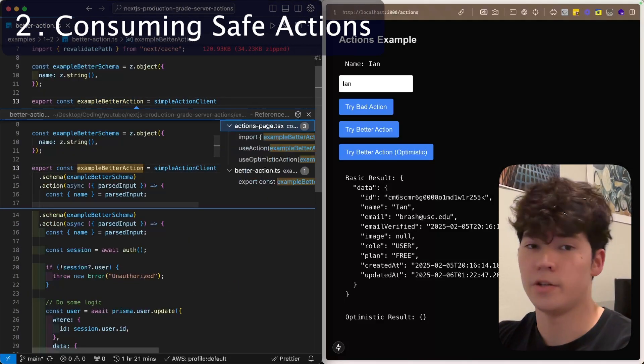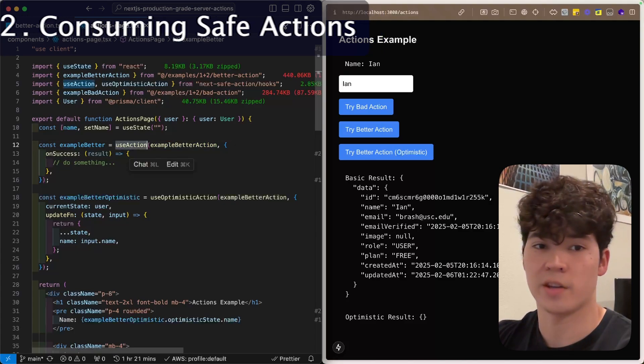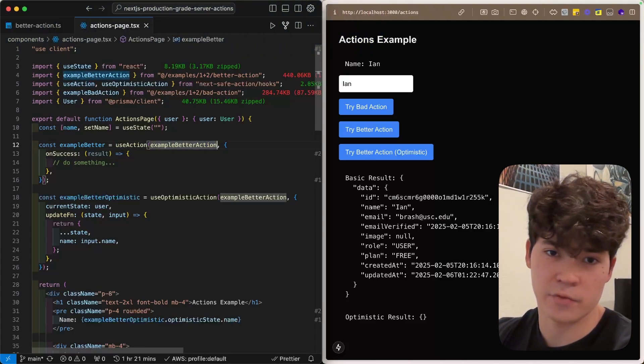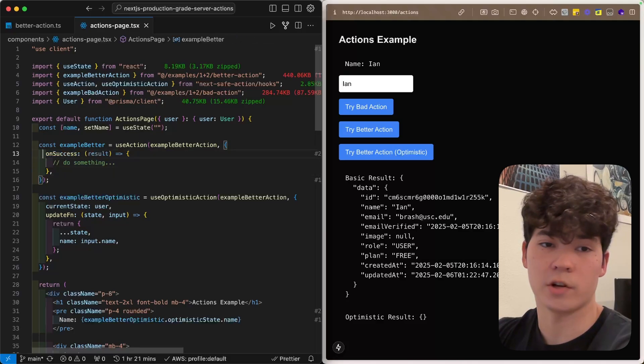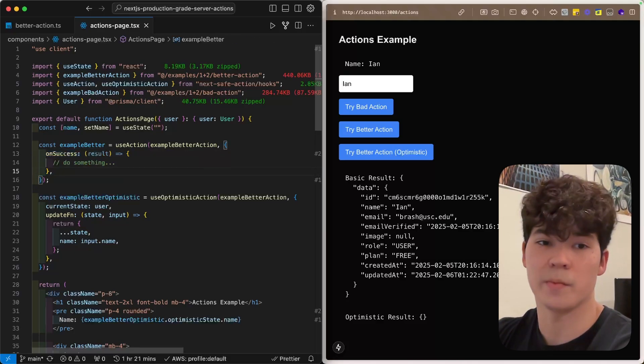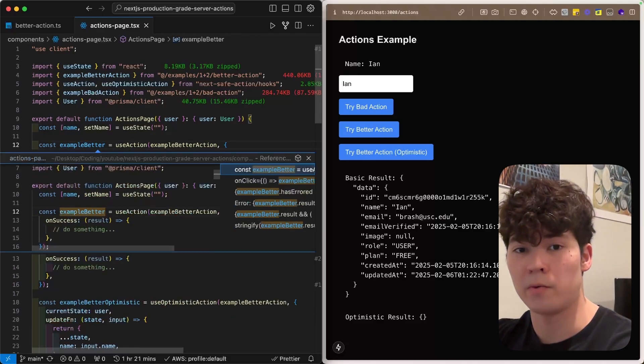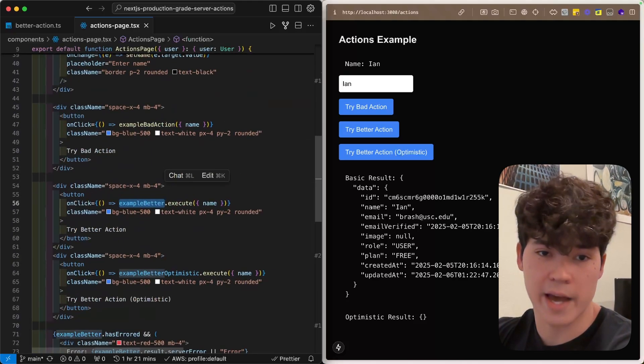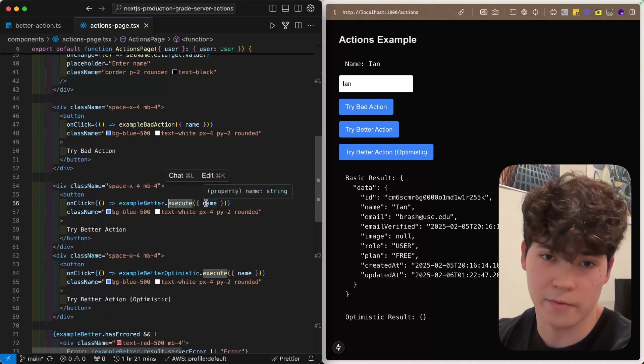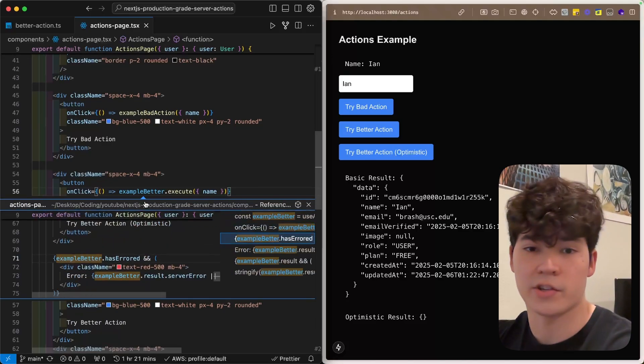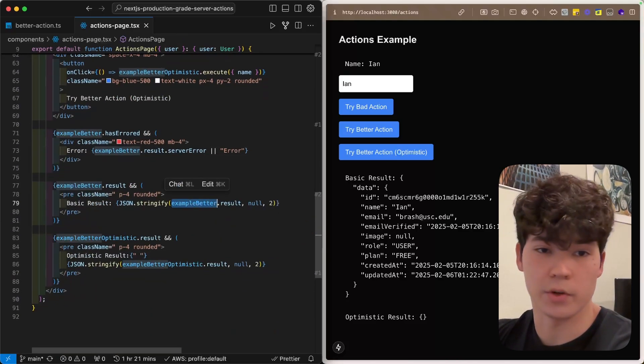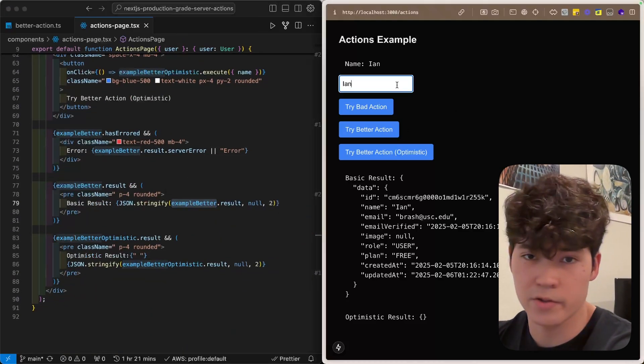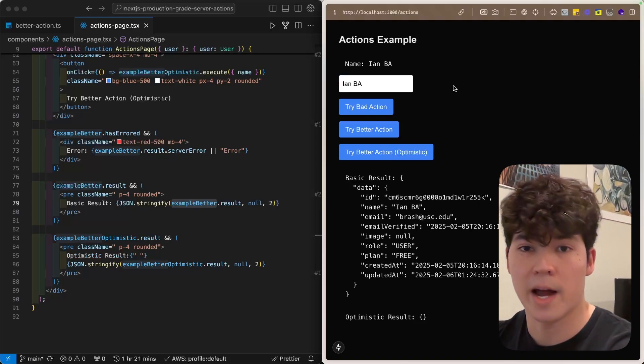Now that we've created this action, we're going to consume it on the front end using this useAction hook right here, which is exported from NextSafeAction. We'll pass in this action as the first argument, and then an optional config argument that has callbacks like onSuccess, onError, and some other stuff we'll get into later. You'll see that this example better return lets us not only execute the action using this .execute with the name, which is fully type safe, but it also allows us to see any errors that have occurred, and then also the result.